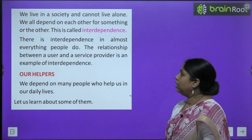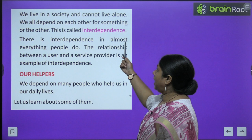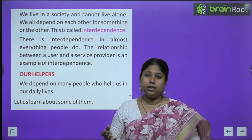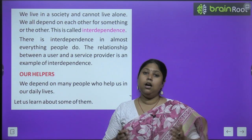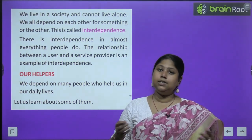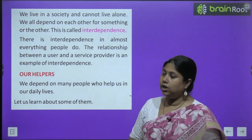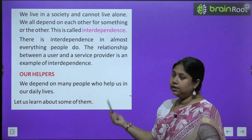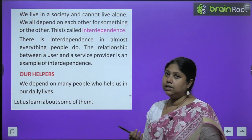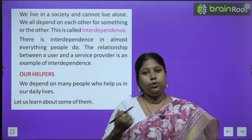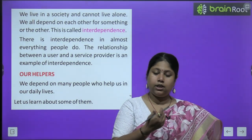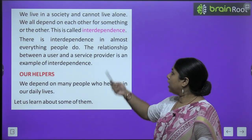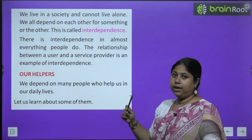Let's begin with the chapter. We live in a society and cannot live alone. Hum ek society mein, ek samaj mein rahate hai. Aur hum akelie nahi rah sakte. Hume kis na kisi ki zarurat hai. We all depend on each other for something or other. Hume ek doosare ki sahari ki zarurat hai. Hume sabhi ek doosare pe nirbhar hai. Hume kisiki madad karte hai, isi tarah kai loog humari bhi madad karte hai.